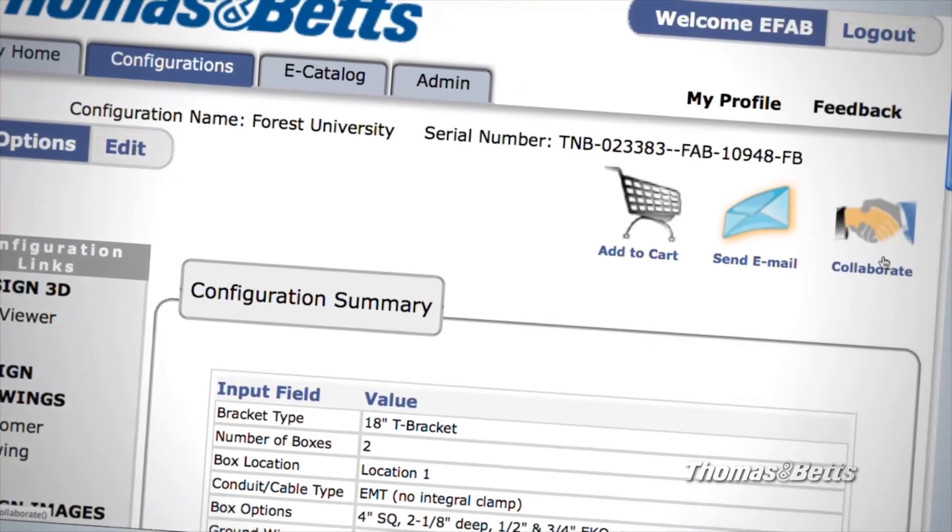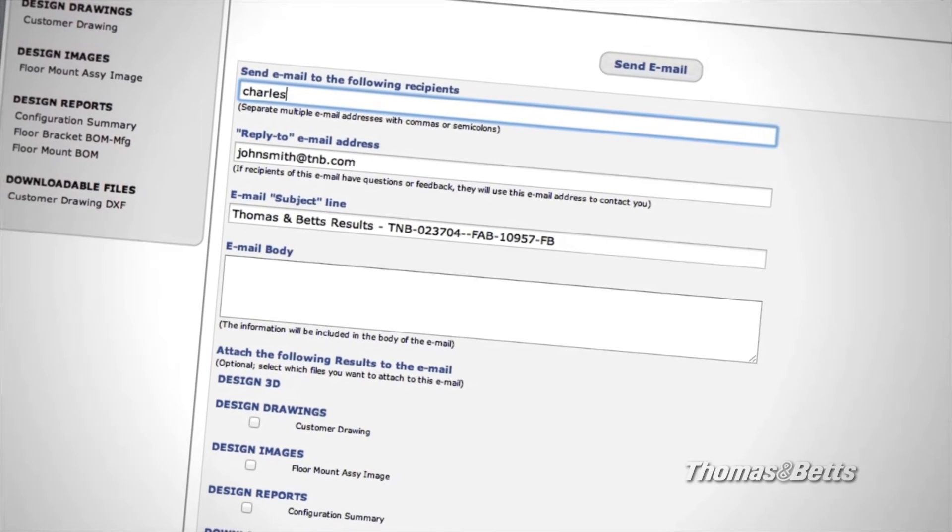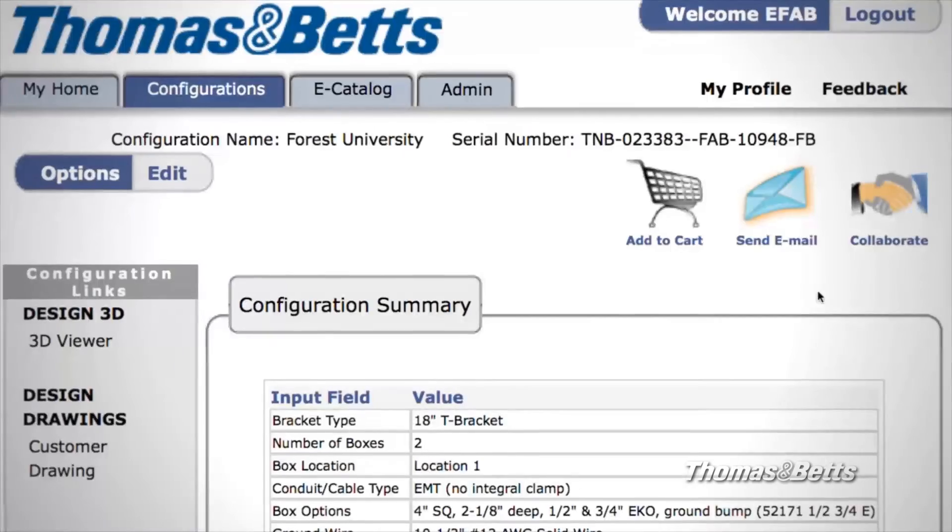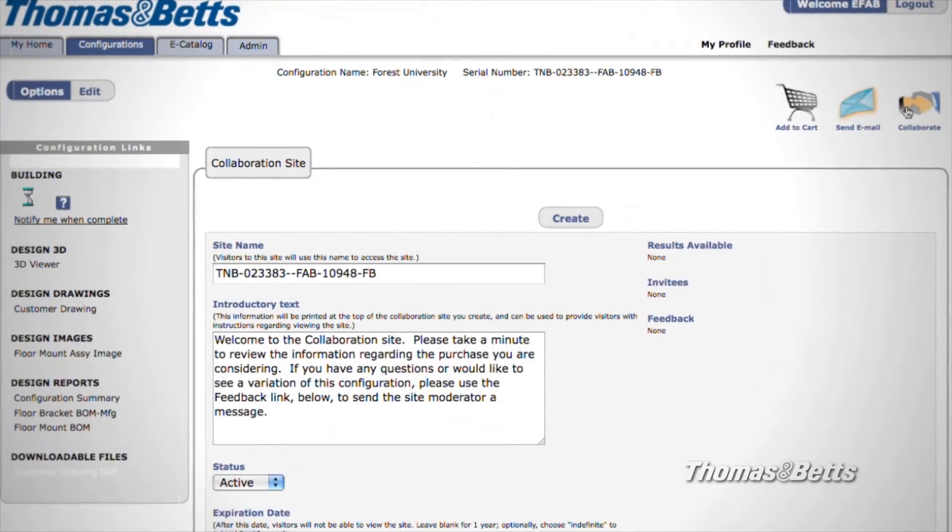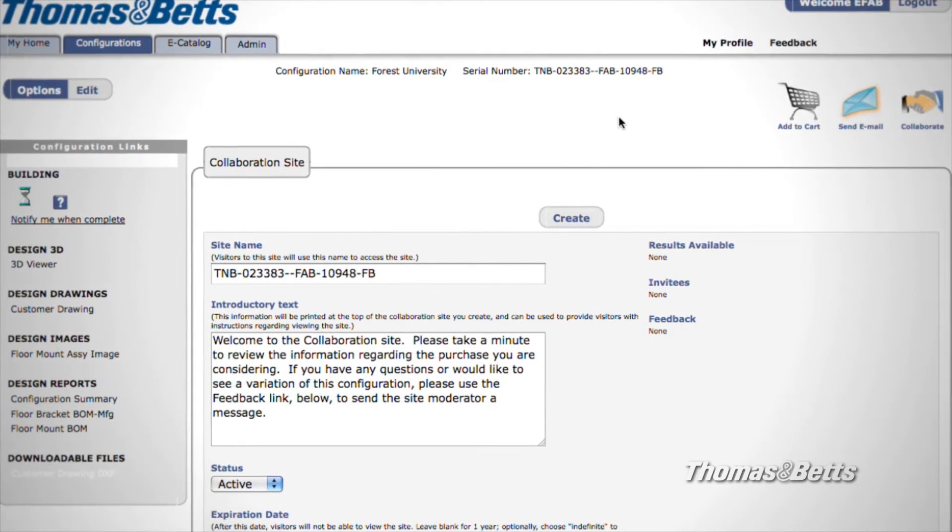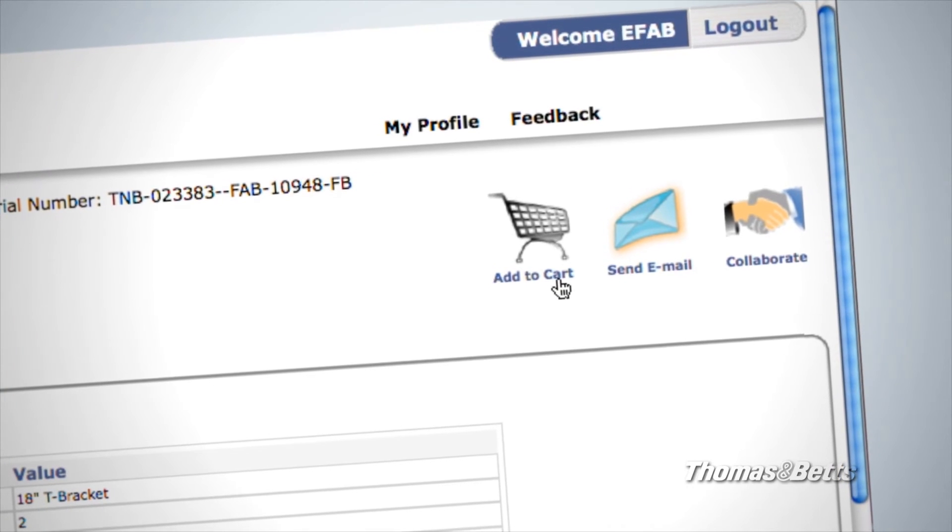In the upper right, you have the option of emailing your assembly information to others, collaborating through the Configurator with a co-worker, or adding your finished assembly to the cart.